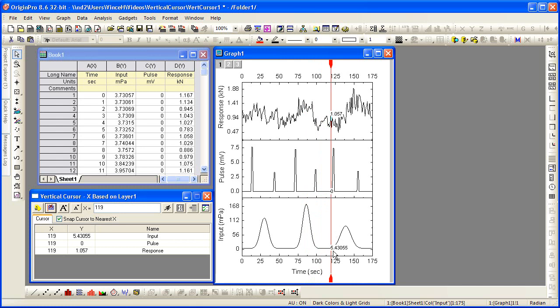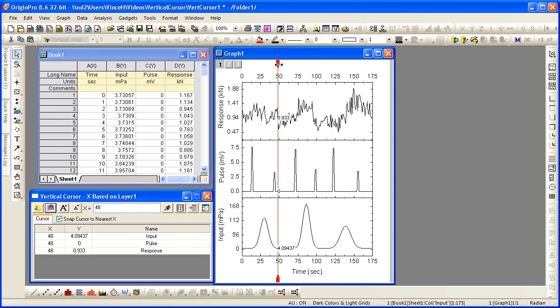In each of the layers, these values update automatically as the cursor is moved.